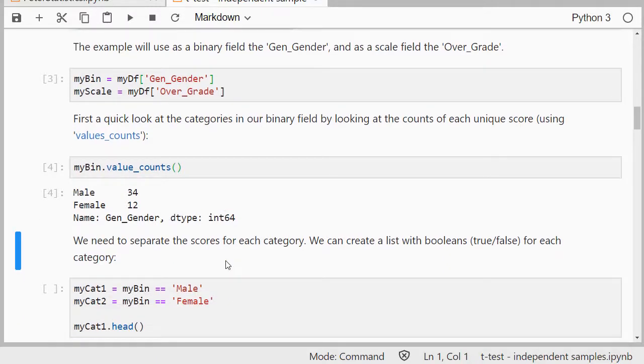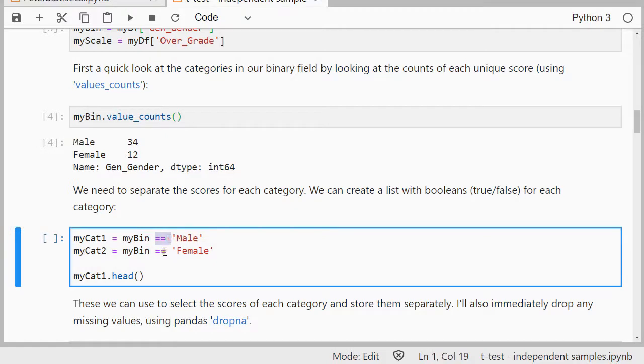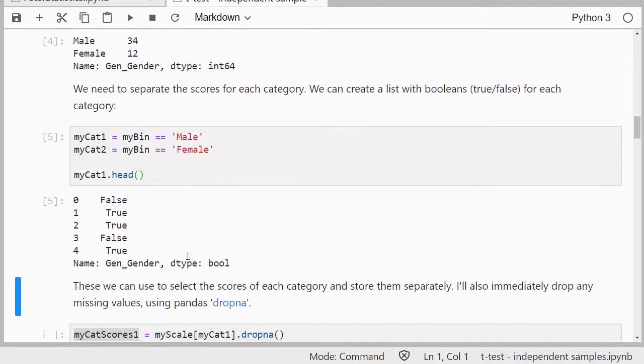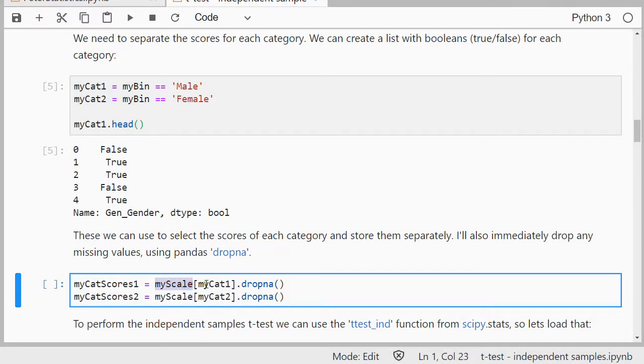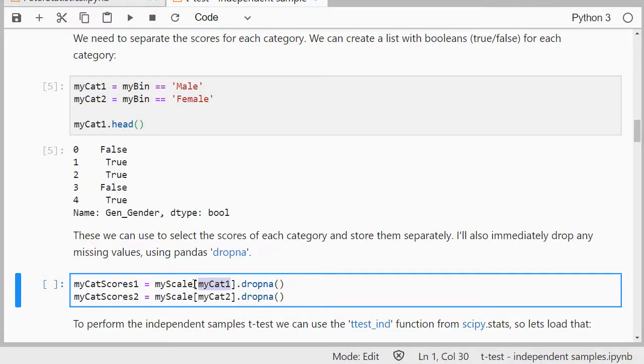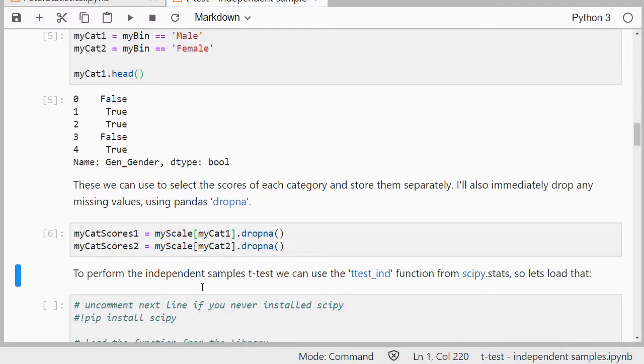We then need to separate all the scores from the scale variable based on male or female. I'm going to call that my category one and my category two. The first one is if it's equal to male, the second one if it's equal to female. That will give me a list with true or false. For category one it shows a true if it was indeed male and a false otherwise. Then we can select those from the scores by saying I have my scale and then my category one, which is that list of trues and false, and it will only select if it's true. This should give me my male and female scores separately. If you know of any other faster way of doing that, just let me know in the comments.